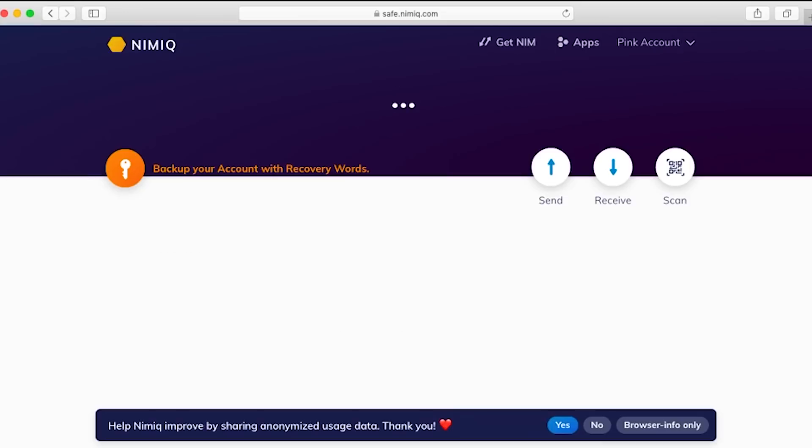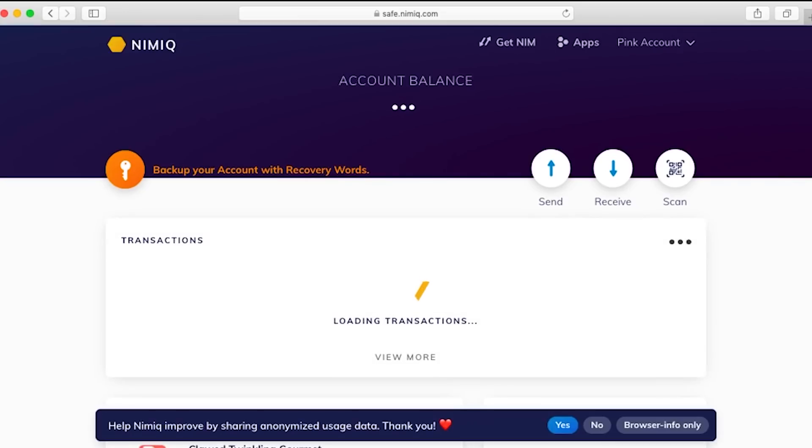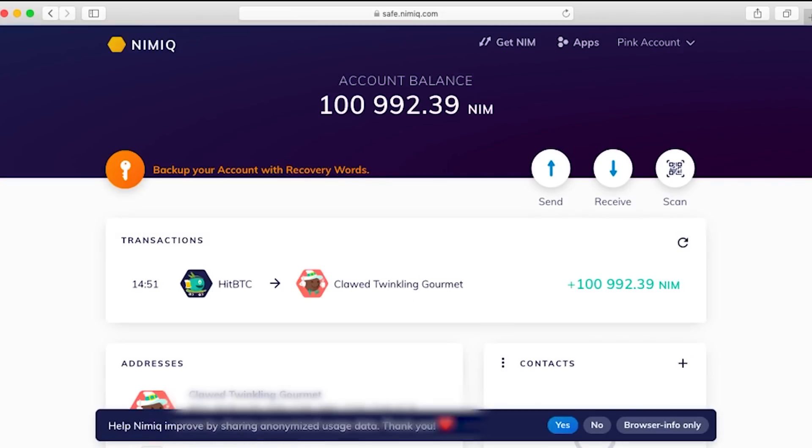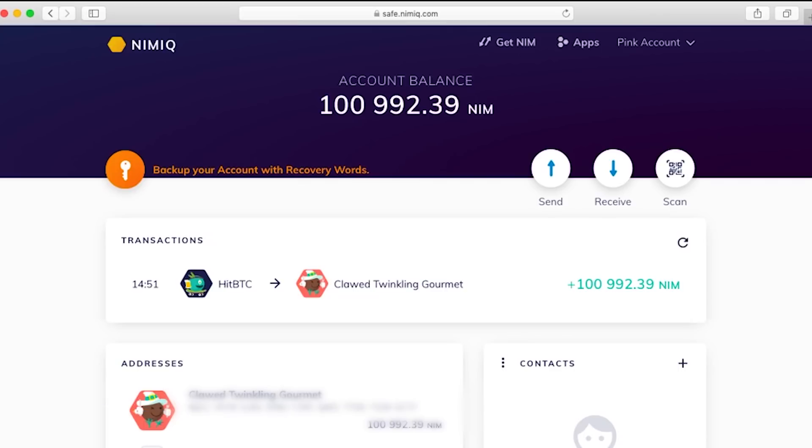So now if I head over to the Safe where my account and address is, you'll be able to see the NIM which we just received. In this case, 100,992.39 NIM.